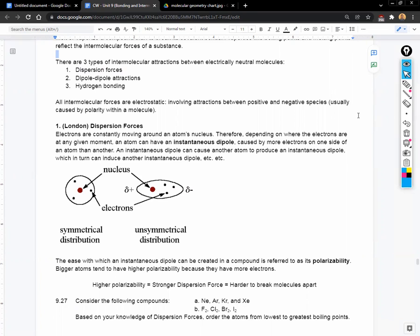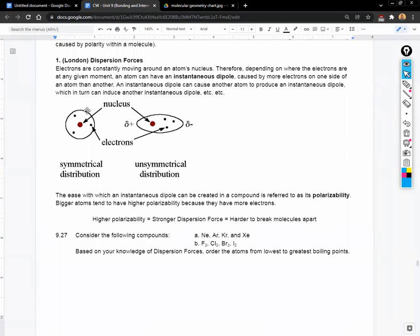London dispersion forces are easy to understand. Electrons are constantly moving around an atom. Depending on where the electrons are at any moment, they can create what's called an instantaneous dipole. If more electrons are on one side of the atom, that side becomes a little more negative and the other side becomes positive. But since electrons keep moving, that dipole can change — it's instantaneous.